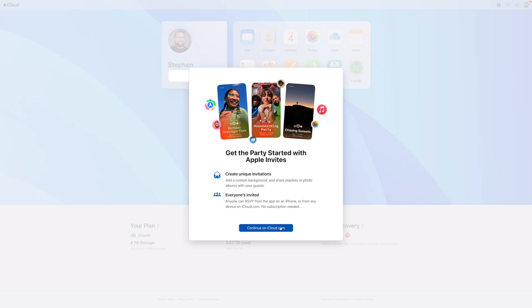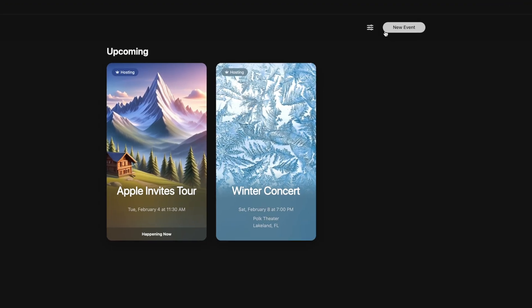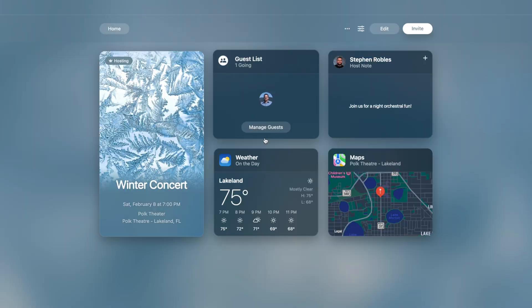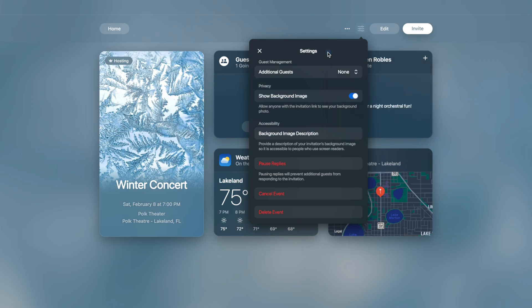You can also manage your events and invite others on iCloud.com — you'll see it as an app on your iCloud home page. You can manage events, create a new event, and choose whether you get email notifications for events you're hosting or invited to. You can manage guests and notes, add events to your calendar, and choose whether people can bring plus ones or twos. It's unclear what the maximum number of guests is.